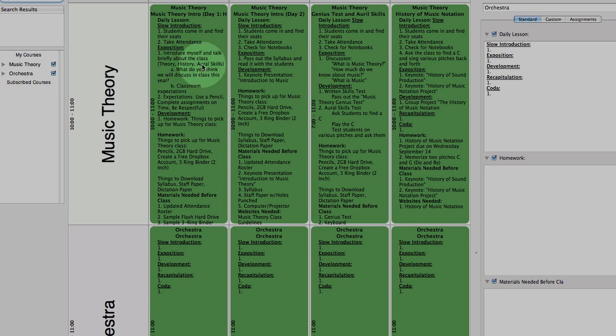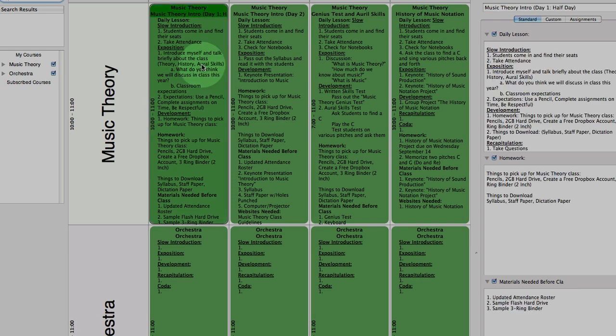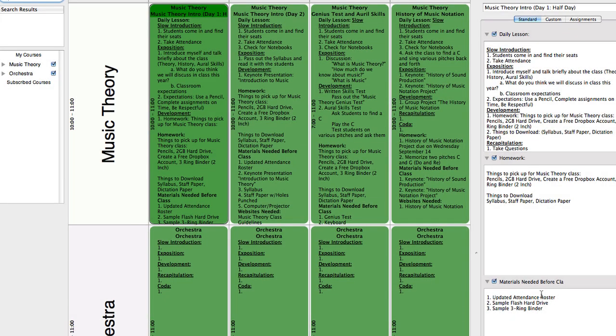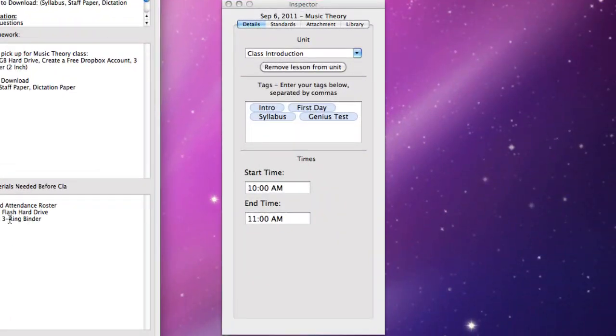And if I click over here on Tuesday, September the 6th, you'll notice that over here I have my lesson plan that I've created. I have some homework for the kids on our first day. And I also created a custom tab, Materials Needed Before Class, that lets me know exactly what I need to bring with me each day.